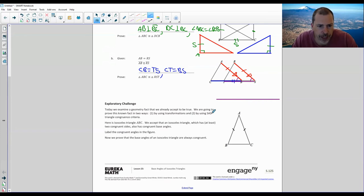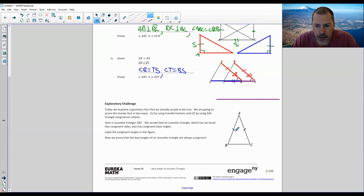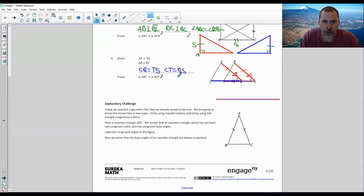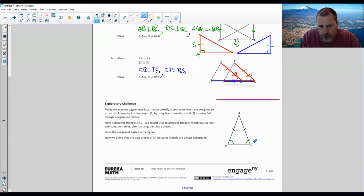Today we examine a geometry fact we already accept to be true. We're going to prove this known fact in two ways: one, using transformations, and two, by using Side-Angle-Side triangle congruence criteria. Here is isosceles triangle ABC. We're told this side is congruent to that side. We accept that an isosceles triangle, which has at least two congruent sides, also has congruent base angles. The base angles that are congruent here are angle B congruent to angle C. Label the congruent angles in the figure.